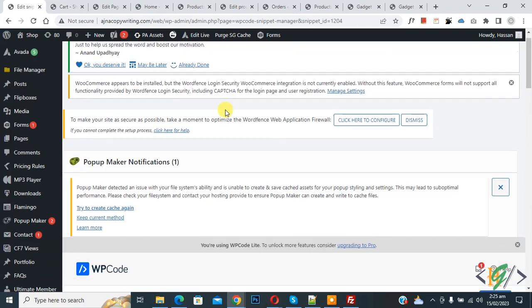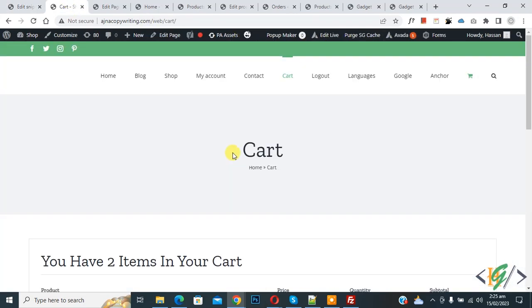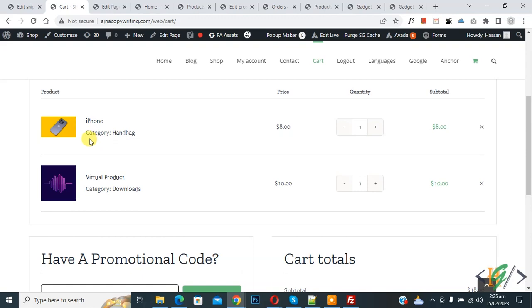Go to cart page and refresh the page. Now scroll down, you see category name under product name in cart page. Now you see text category, so back